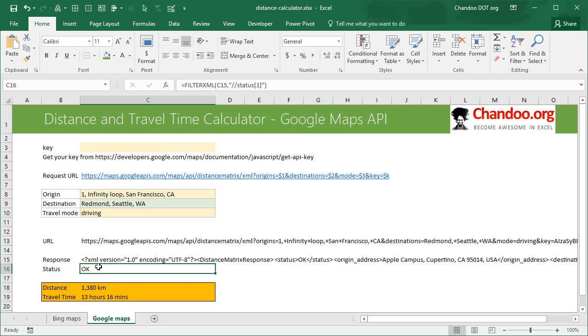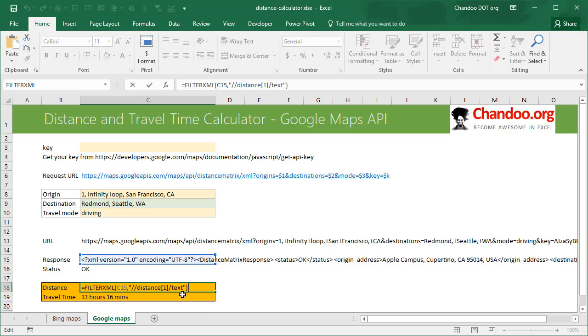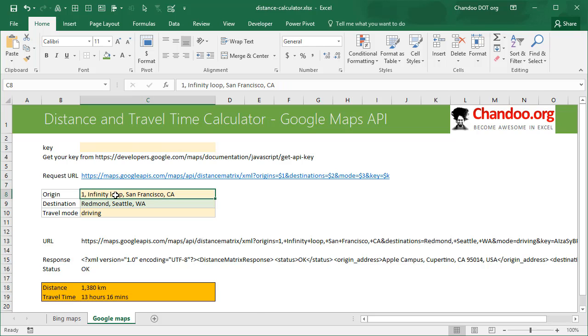And then once you have these details we will simply construct the URL and then get a response through web service and then quickly check the status if everything is okay. And then the distance is 1,318 kilometers and it takes 13 hours 16 minutes to travel. This is address of Apple and that's the address of Microsoft so if you want to go from Apple to Microsoft it takes 13 hours 16 minutes.